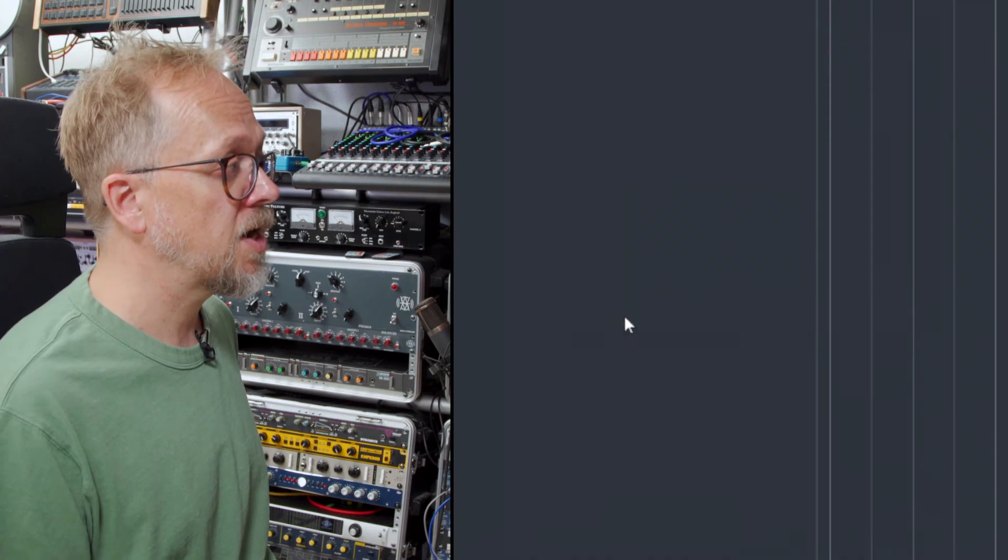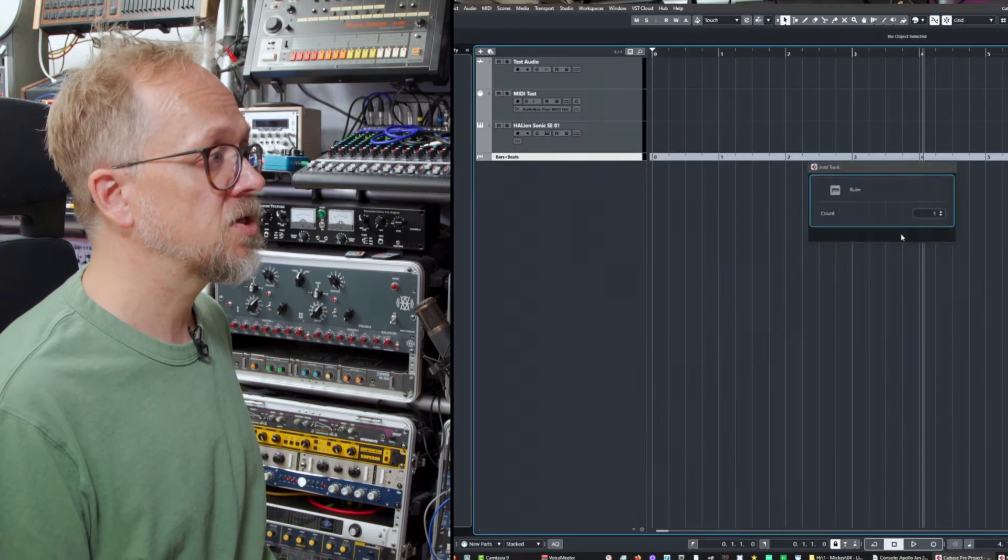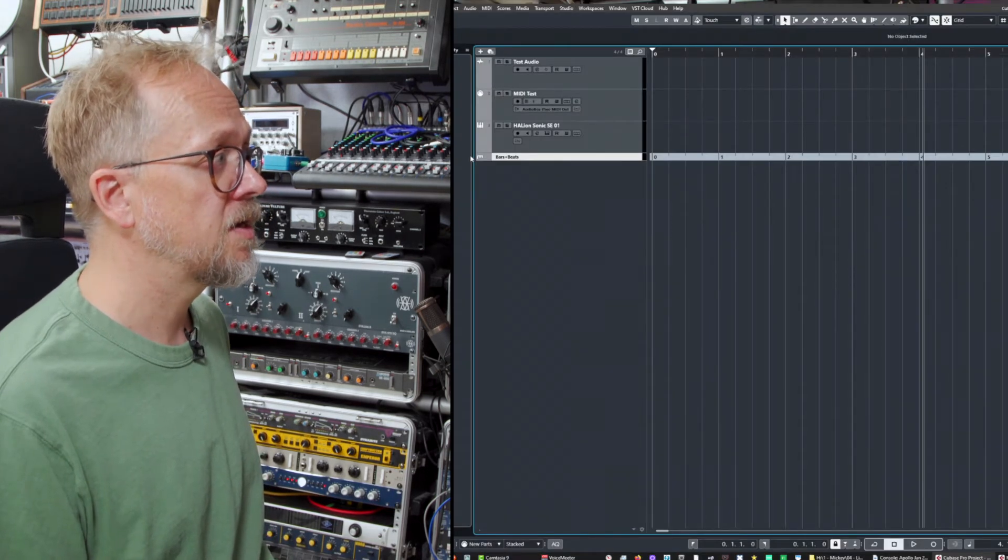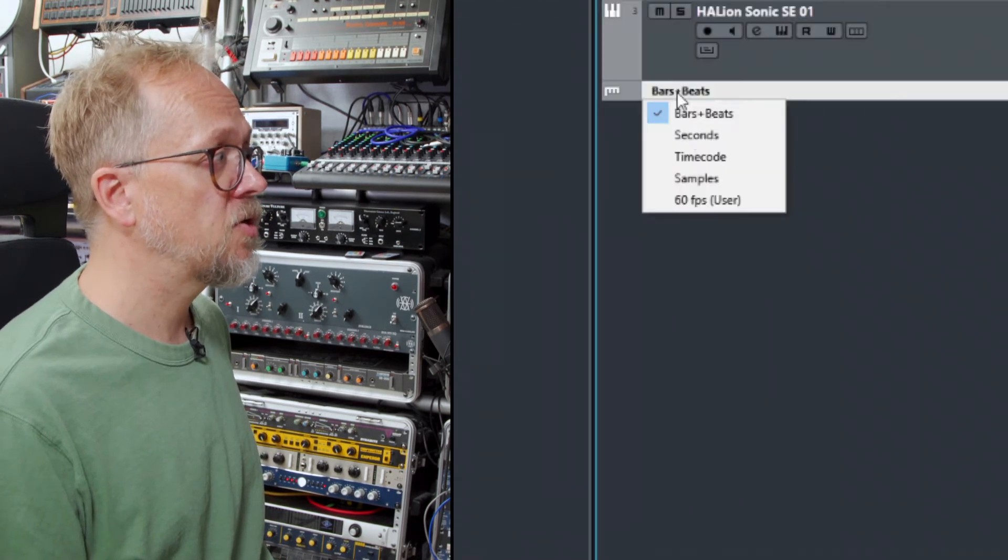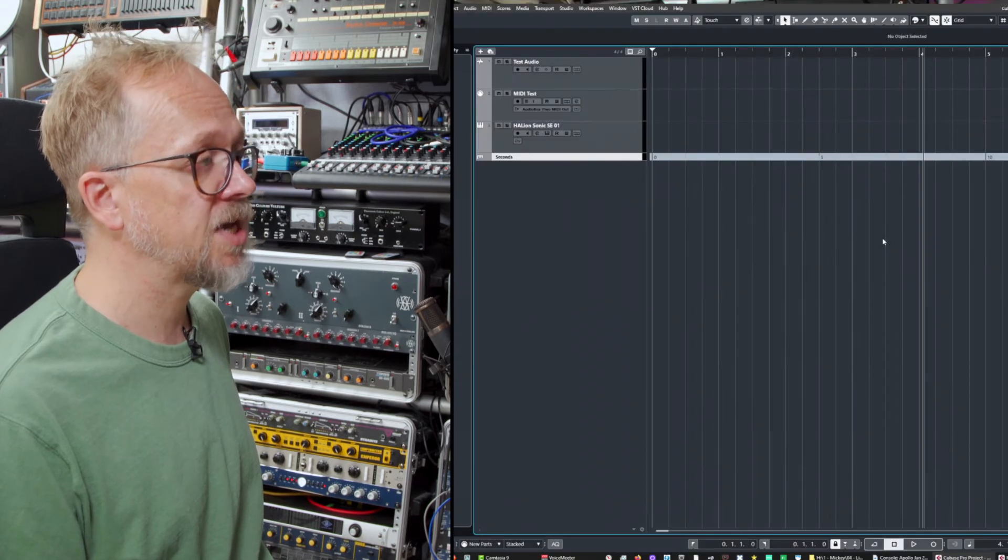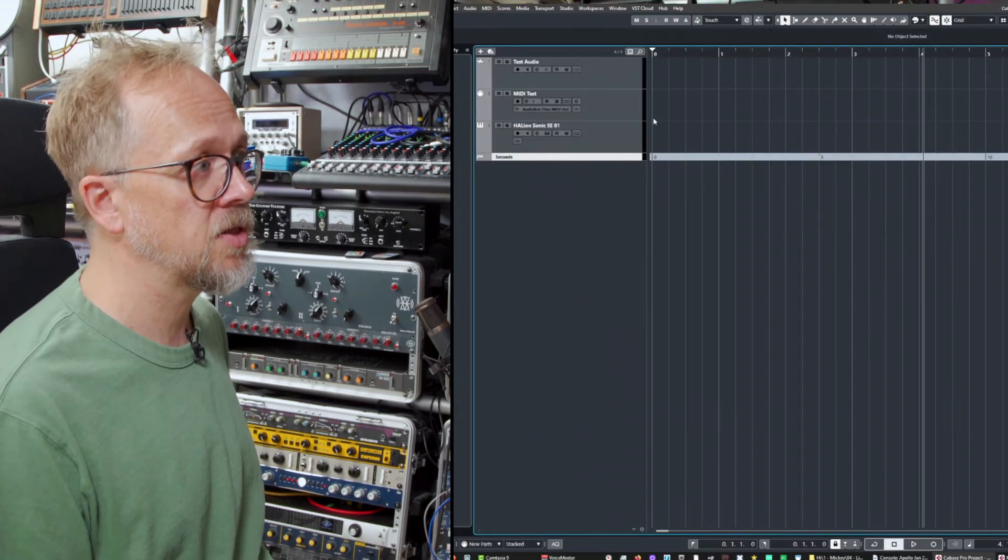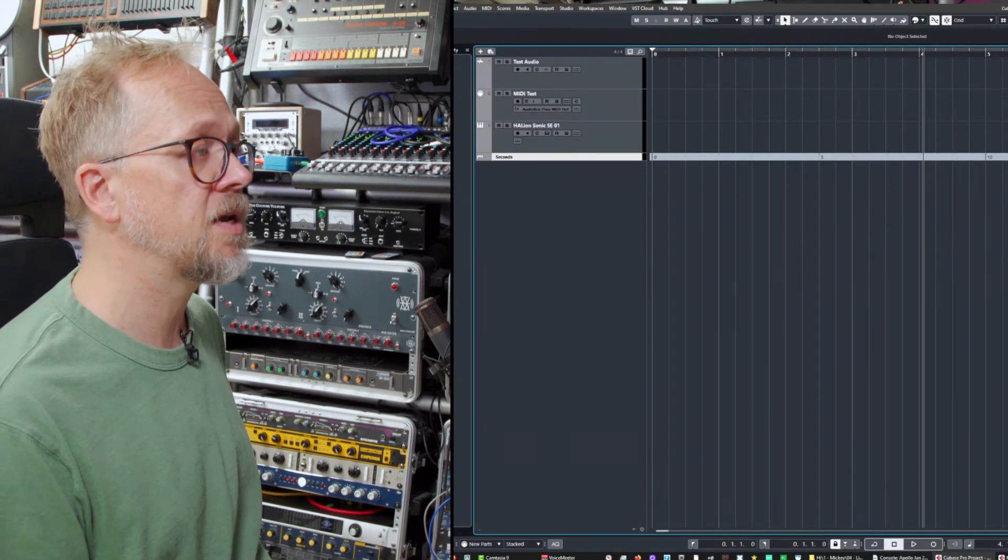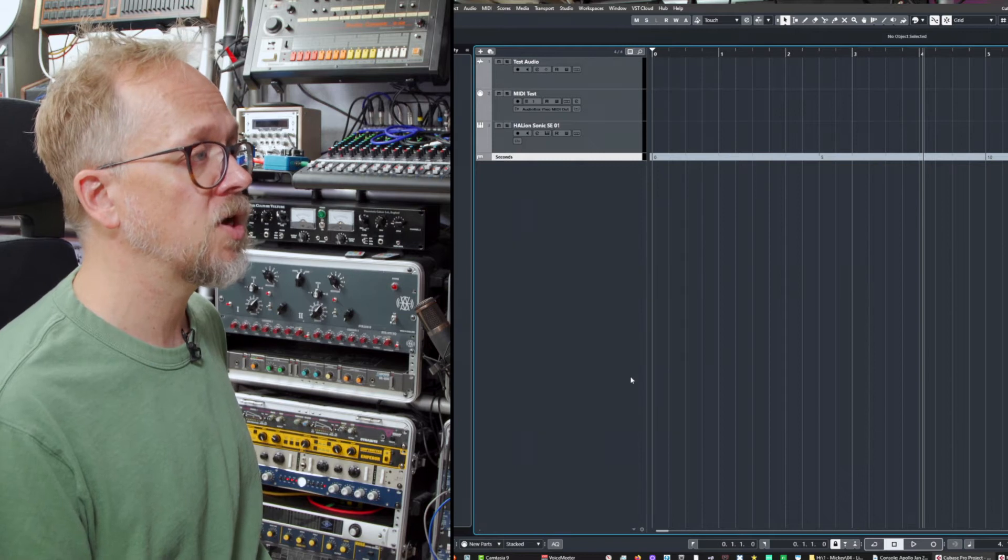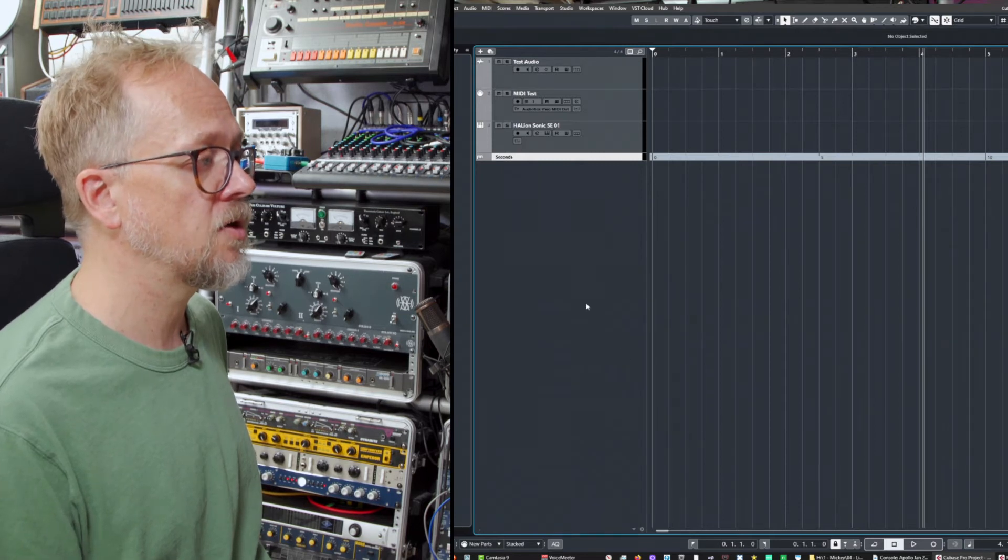A ruler track for example here I can add that allows me to show bars and beats but I can show seconds and various other things so I can separate this from the main ruler along the top of the window.